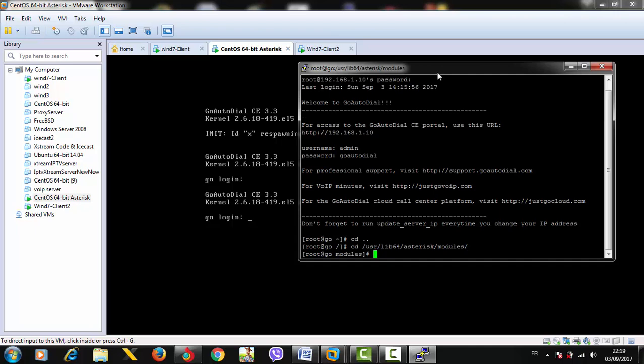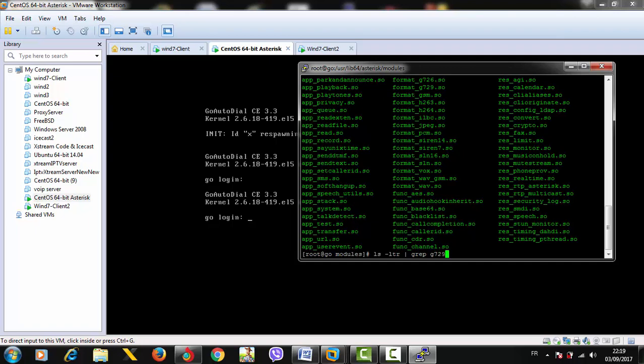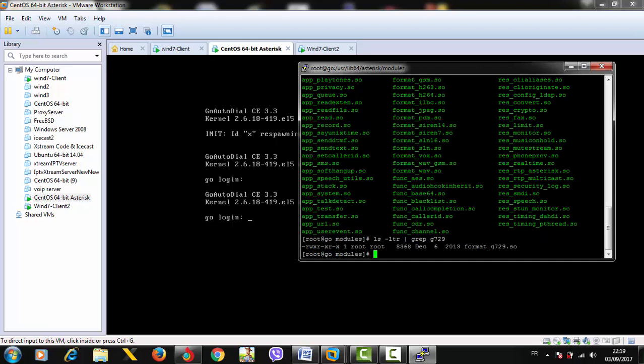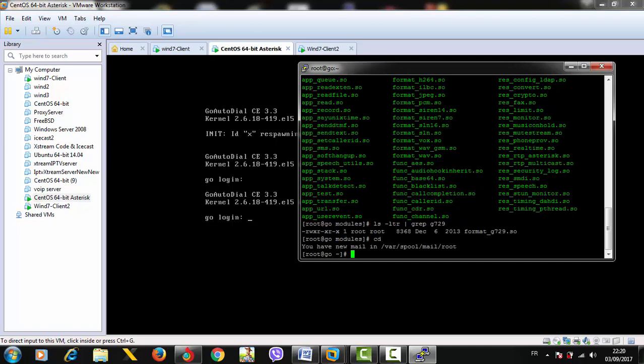In the modules directory, all the codecs are stored. To check if we have any G729 installed, let's type 'ls -ltr' and with the grep command, look for anything containing G729. We do have a file named format_g729, but it's not the codec file, so we don't have G729 codec installed. Just do not delete this file.